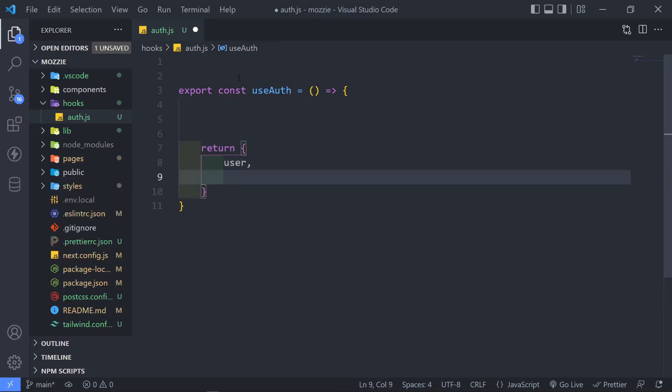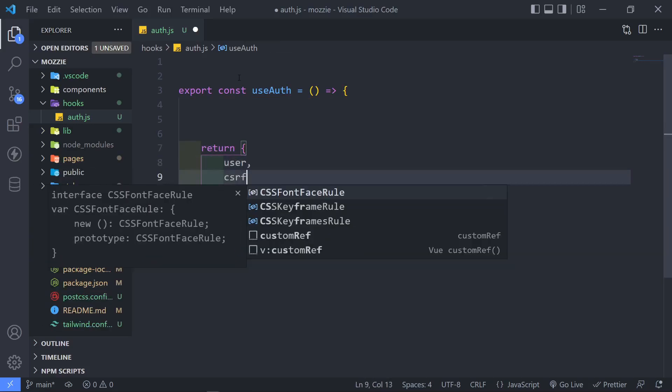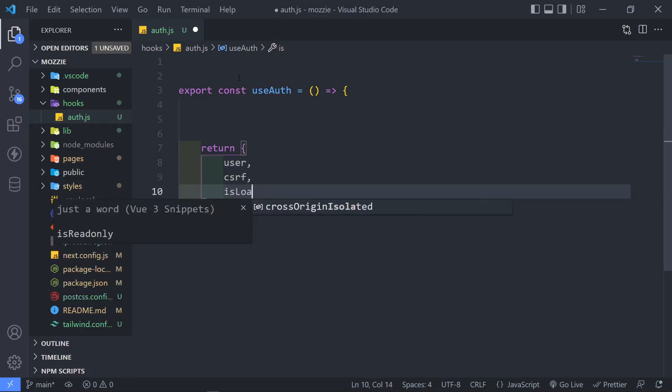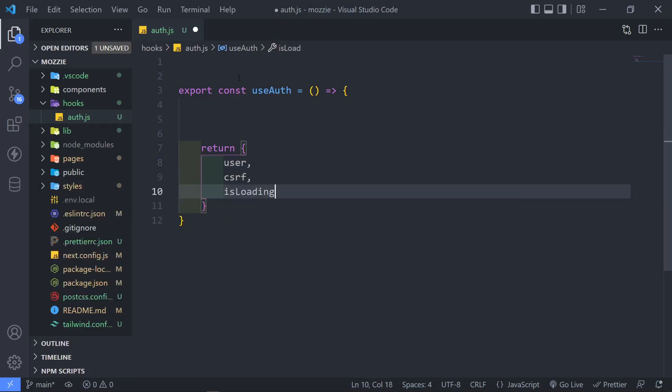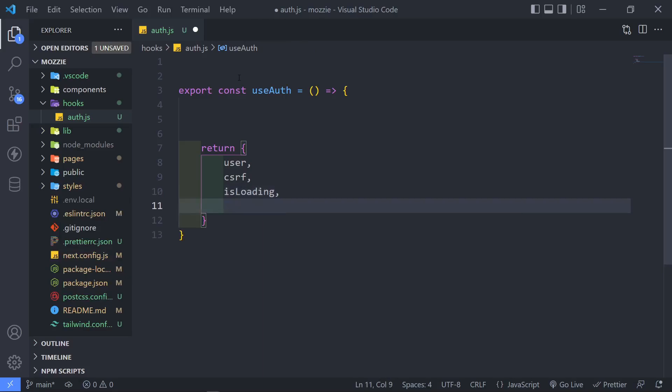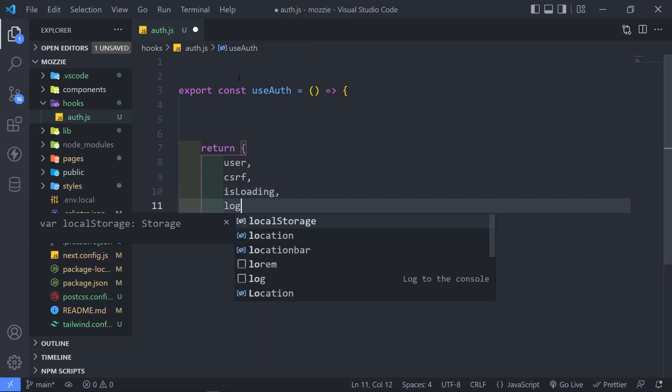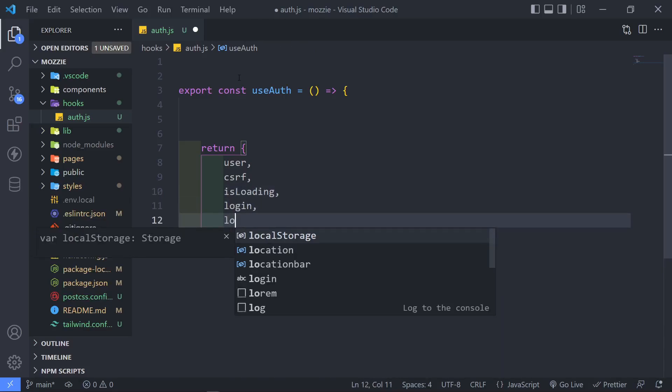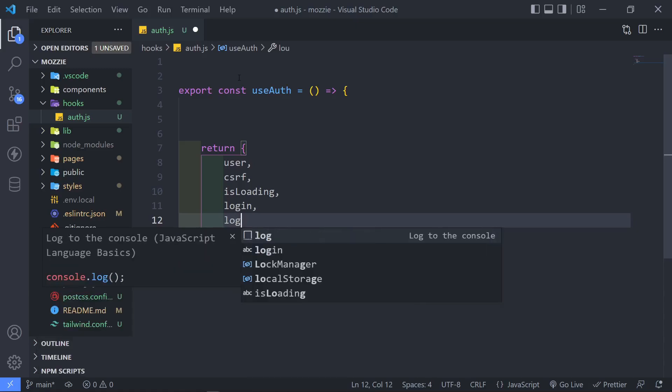The next one is going to be CSRF token. And then we're going to have probably a loading state. I think that will work well. So loading state and log in and log out.